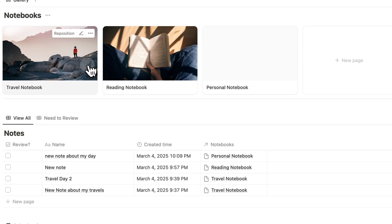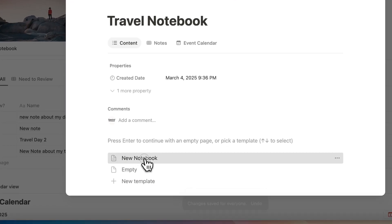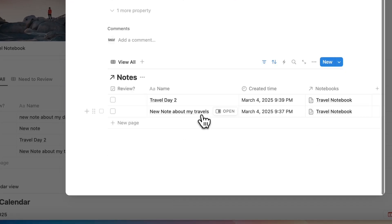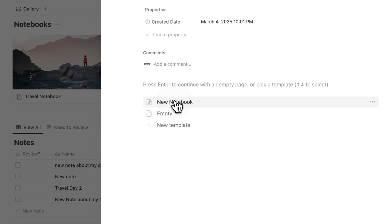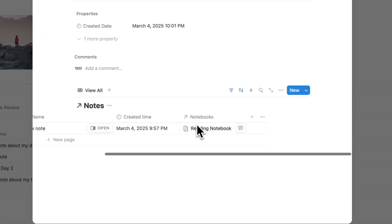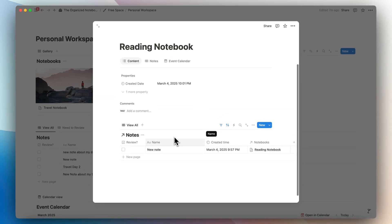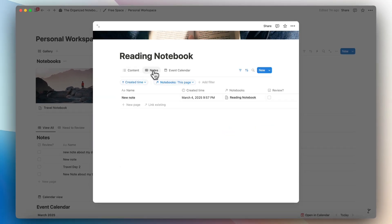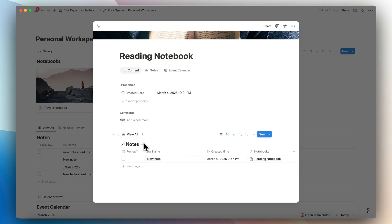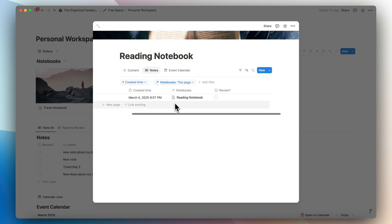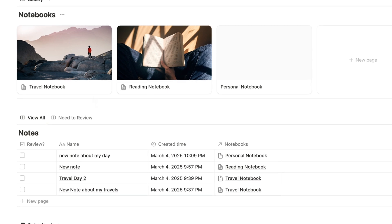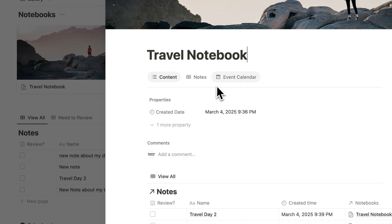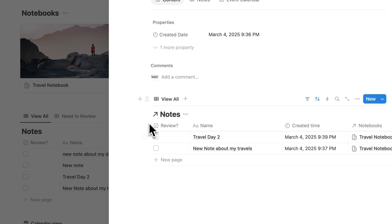If you load that database template on the travel notebook, you can see all notes relating to travel notebook, and same for the reading notebook. It basically replaces the need to have this kind of setup with a tab — as you can see, it's essentially the same thing.